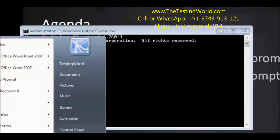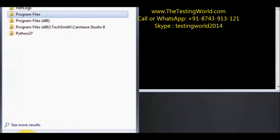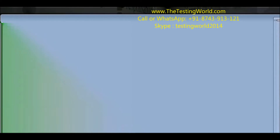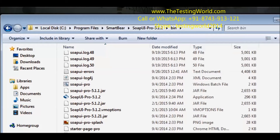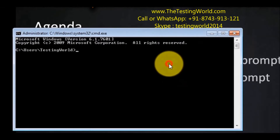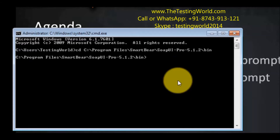Here we need to check where my SOAP UI is installed. In my case SOAP UI is installed in C:\Program Files\SmartWare. Inside SmartWare we need to move to the bin folder, and here we will find a few BAT files. One is testrunner.bat. We need to pick this location and from the command prompt move to the location where testrunner.bat is present.